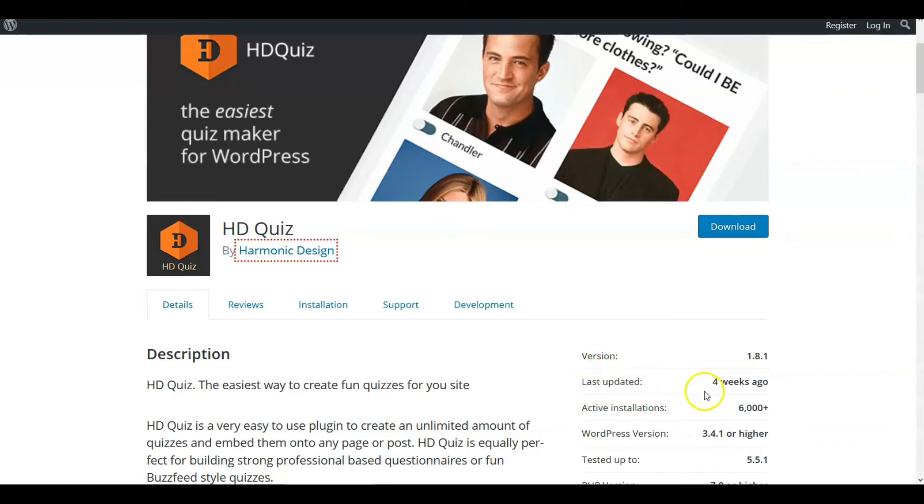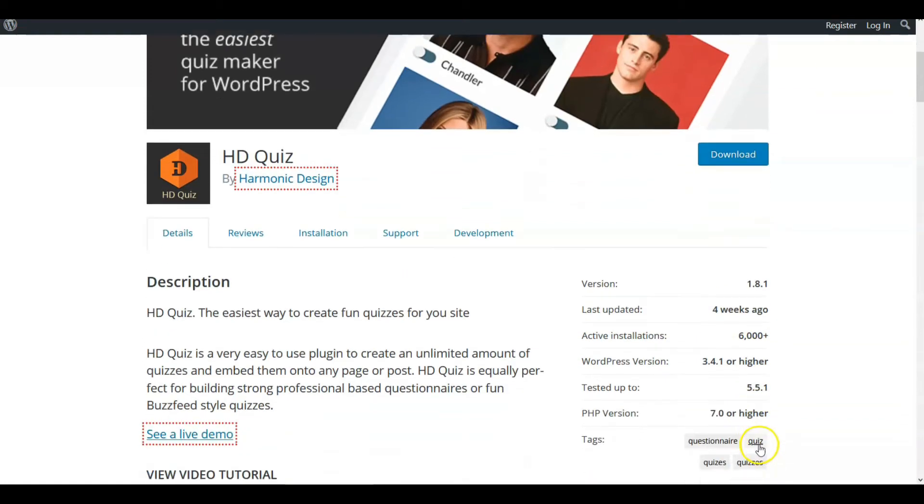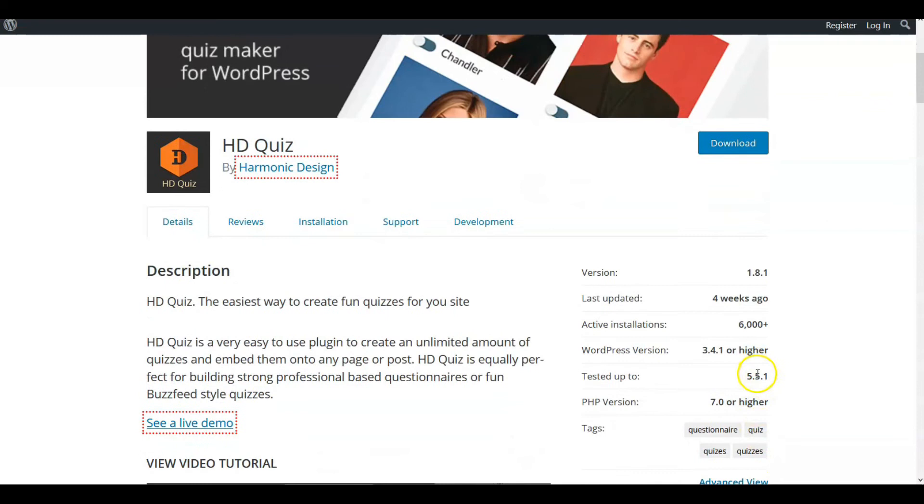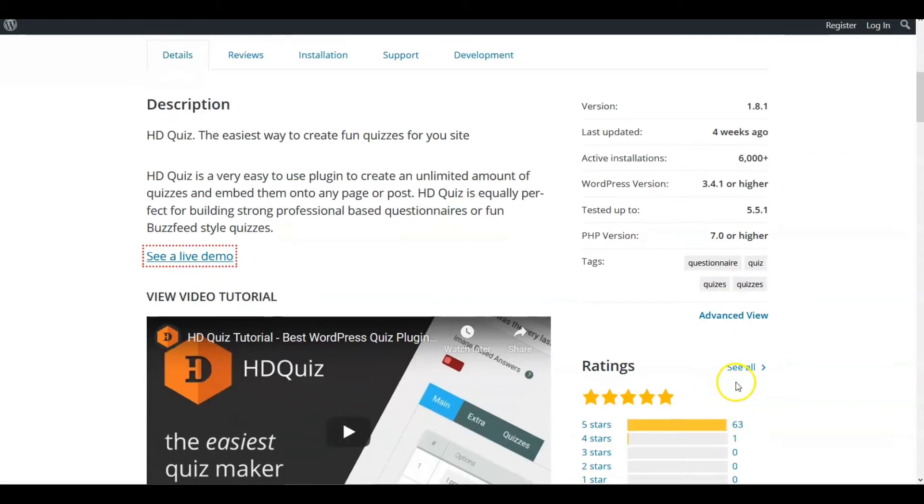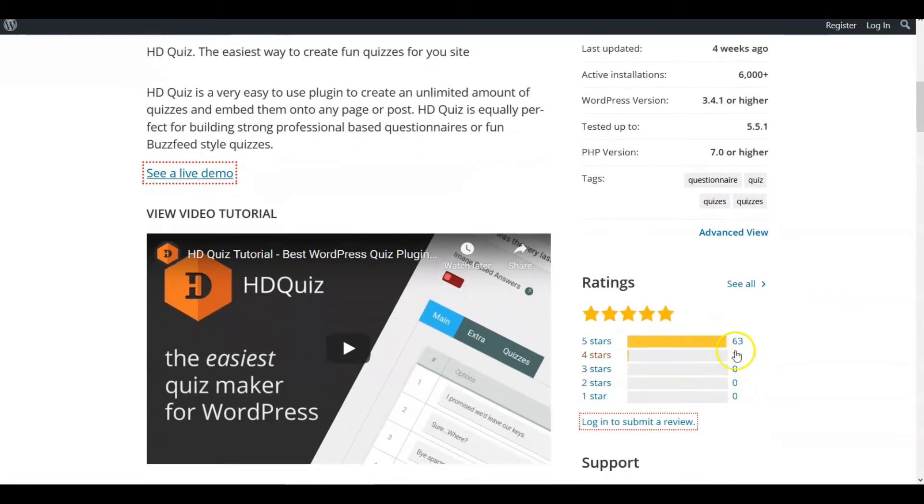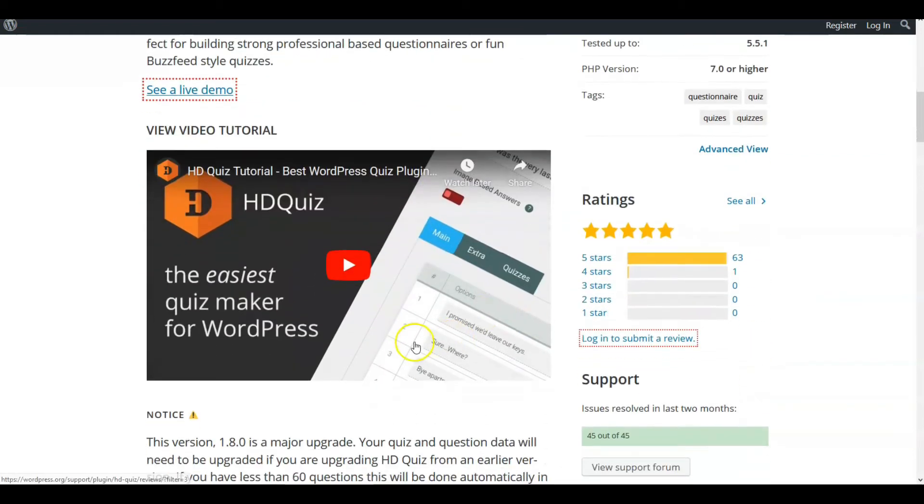Last updated four weeks ago. Okay, I think 5.5.1, yep, 5.5.1 came out like four and a half weeks ago. Active installations 6,000. WordPress version 3.4.1 or higher, so it goes back to the older versions.